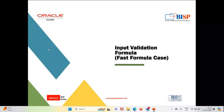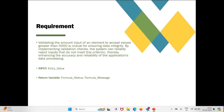Hello everyone. In this video we are going to see a fast formula for input validation — how we can apply a fast formula on an input. Our requirement is to validate the amount input of an element to accept values greater than 5000, which will be crucial for ensuring data integrity. By implementing validation checks, the system can reliably reject inputs that do not meet the criterion, thereby enhancing accuracy and reliability. The inputs we are going to take are entry value, and the return variables will be formula status and formula message.